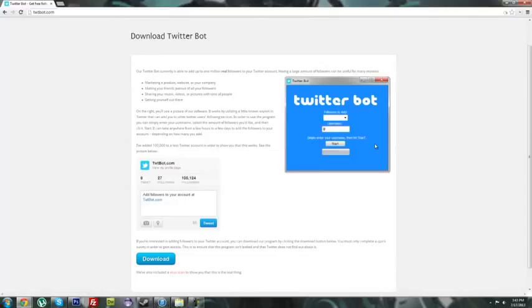Adding followers to your account could be useful for many reasons, including marketing a product, website, sharing your music, or just getting yourself out there.